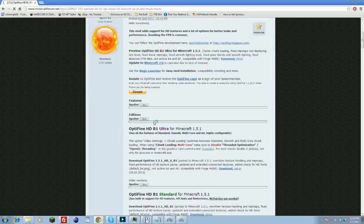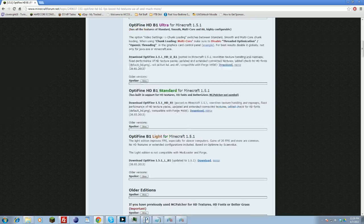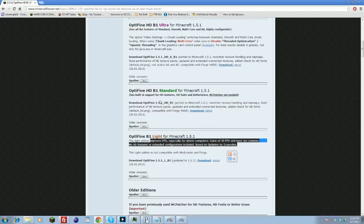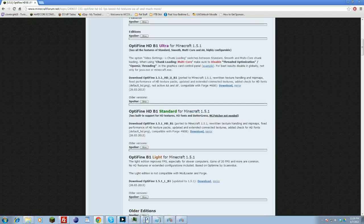And you scroll down here, and depending on what version of Minecraft you're playing — whether you're playing on Feed the Beast, which is an older version, or if you're on Minecraft 1.5.1, or whatever version Minecraft may be on — you can go ahead and find your version. There are different options: Ultra, Standard, Light. Each one has different features. You can take the time to read all the features they offer and decide which one you want. I usually just go with Ultra because it's usually the best — it has all the bells and whistles.